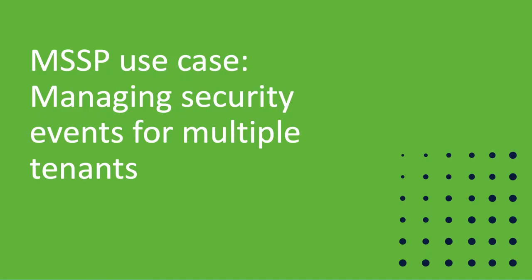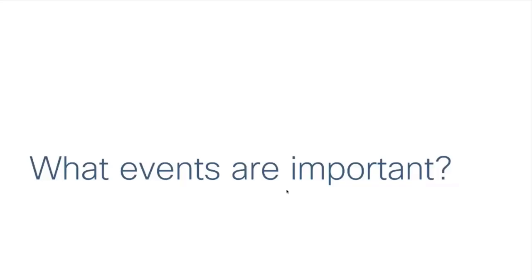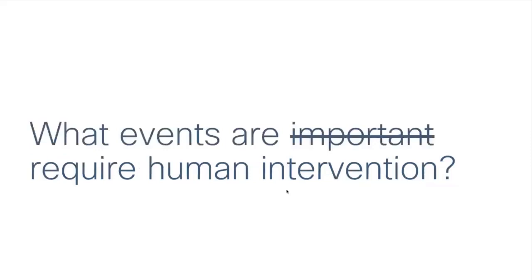The first question you need to ask yourself is what events are important and what events require human intervention. Obviously you want to automate as much as possible. You don't want to take action on something that has been blocked by Umbrella or AMP already. You want to take action with your analysts only for important events that require human intervention.